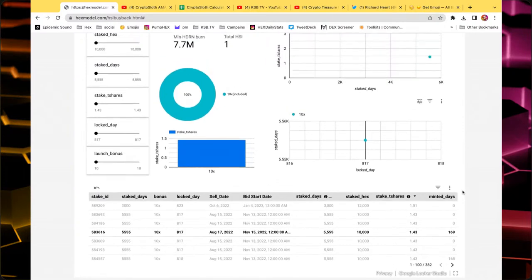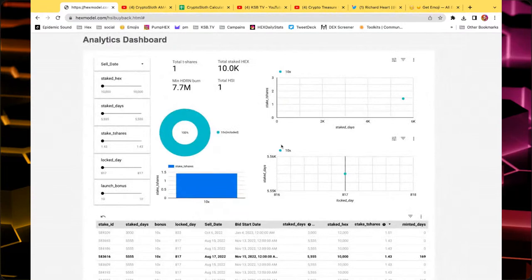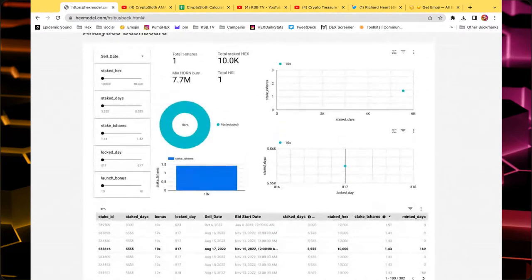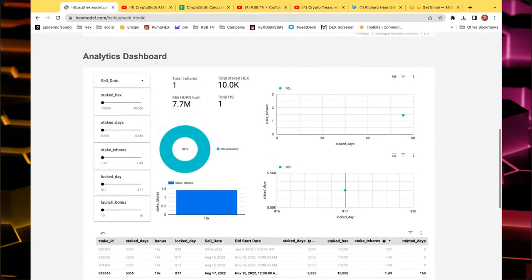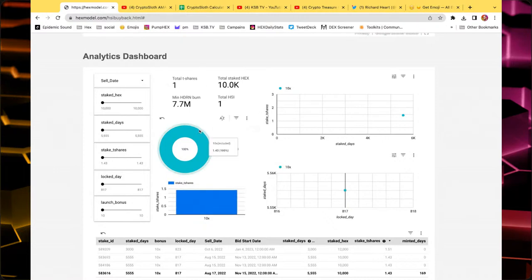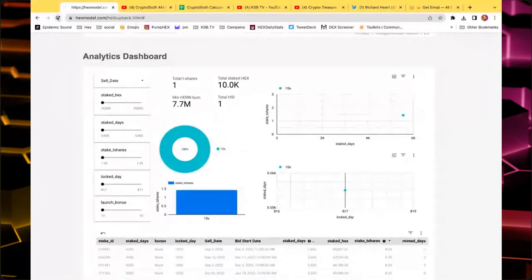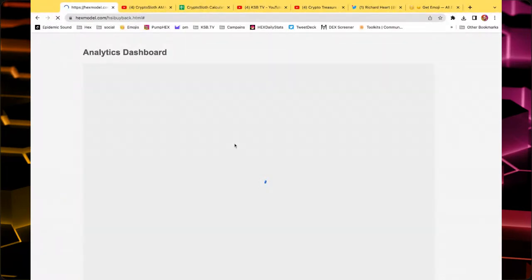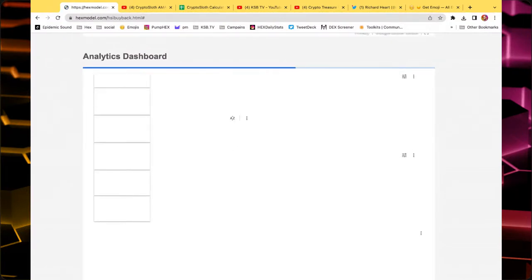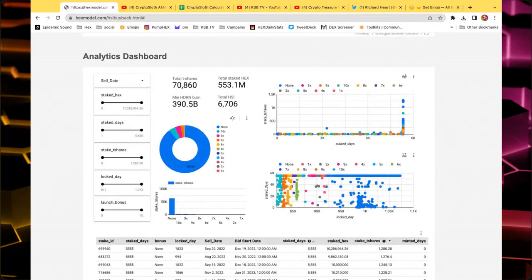Now we were concentrating on the 10x stakes, but those aren't too many — the vast majority of stakes don't have a 10x multiplier. Should we talk about the non-bonus stakes as well? Let's refresh the page and go back to the analytics dashboard with the none filter. Then we set the T-share range to zero to 10 and sort by bid start date, so we can focus on the ones coming out November 13th first.